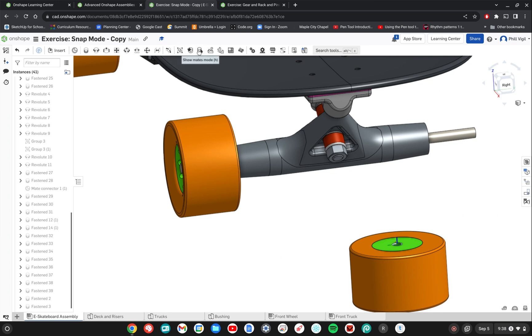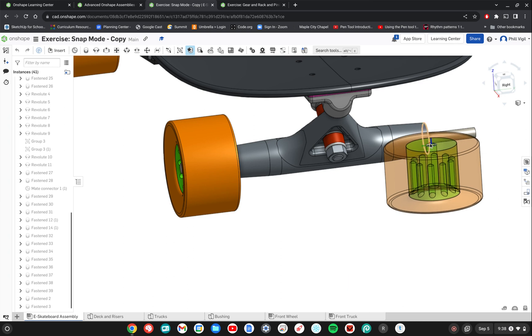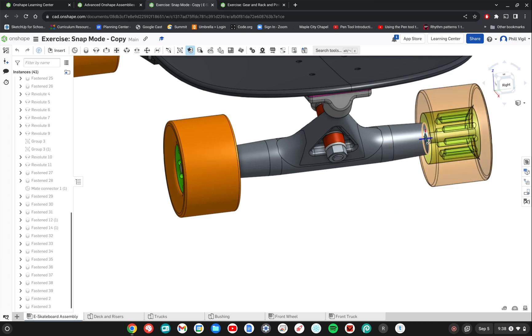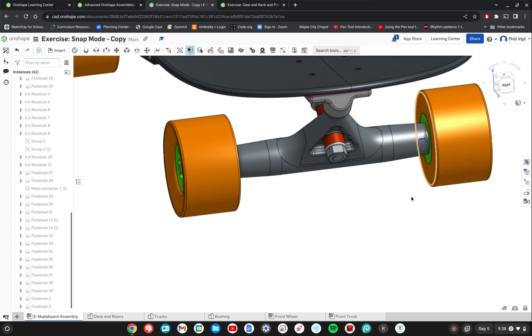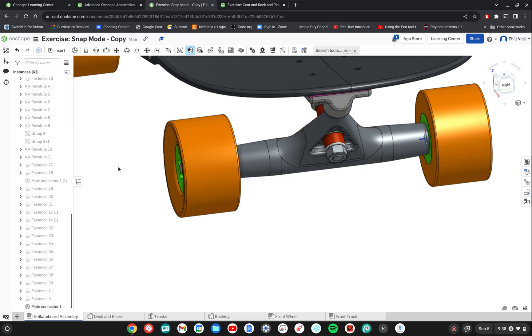Now I can go back into the snap mode and then grab it right here and then try to connect it right there. It snaps right in place just like I want it and then release the mouse and now we have that quick fasten mate created. Click the check mark.